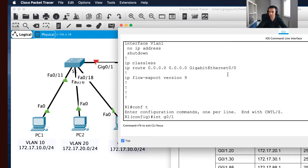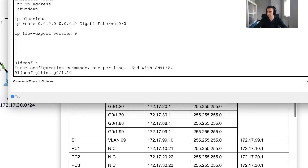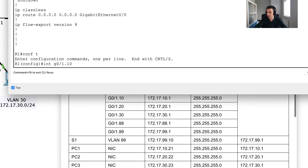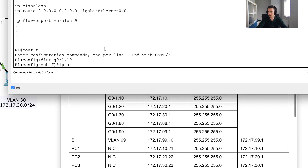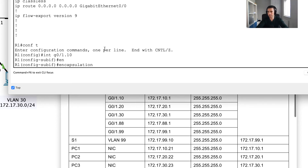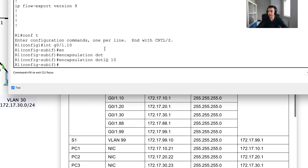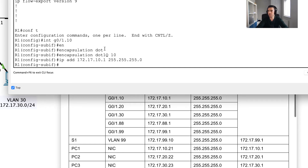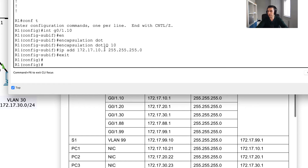I'm going to configure sub-interface gigabit 0/1.10. Before putting an IP address on it, I need to identify the VLAN tag, so I'll use the command: encapsulation dot1q 10. Then I can assign the IP address: 172.17.10.1 with a subnet mask of 255.255.255.0. That's my first sub-interface configured. I'll exit and move on to the next.